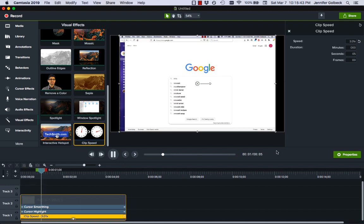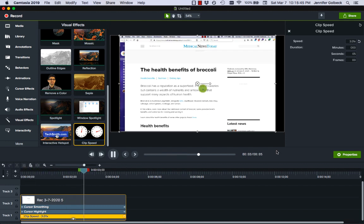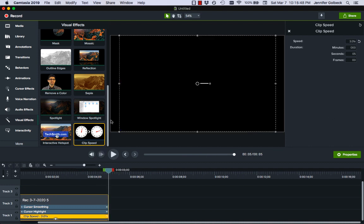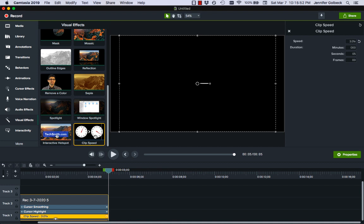Now you can see the video has shortened because since it's faster it takes fewer seconds and now if I play it I look like I'm moving quite quickly. So that's the one visual effect that I find can be useful for certain parts of a video lecture.